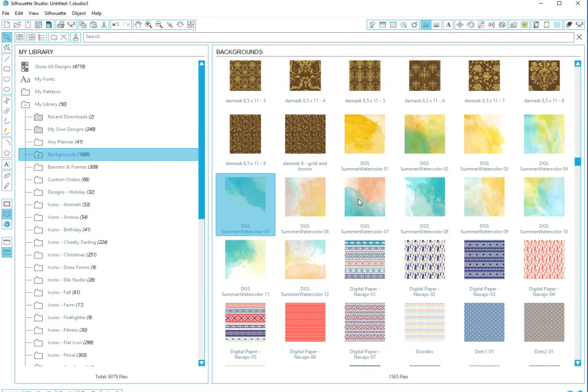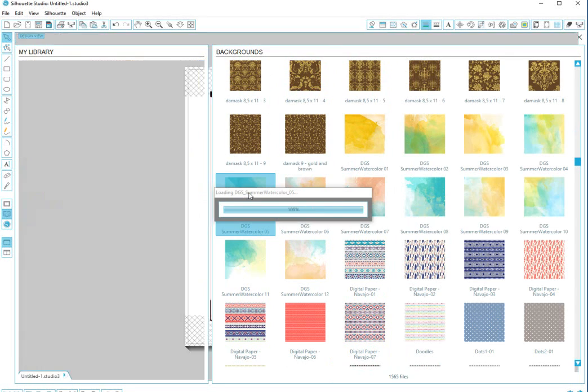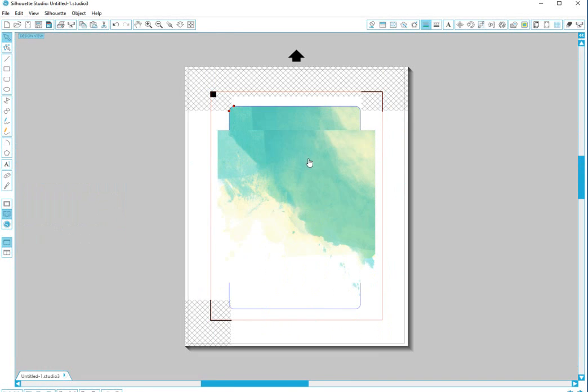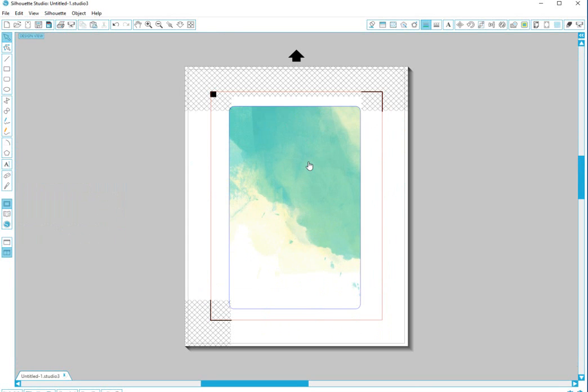Go and find a pattern. I really like these, so I'm going to double click this one.